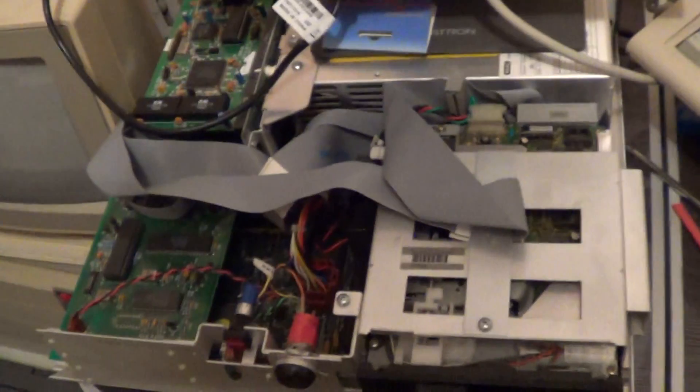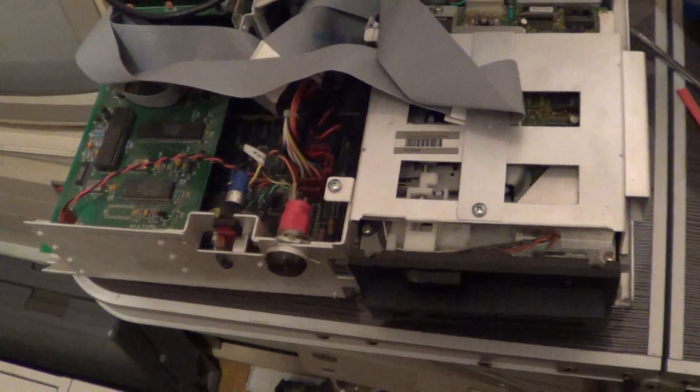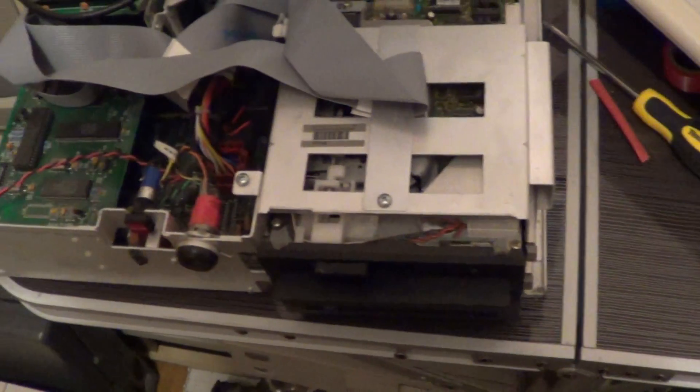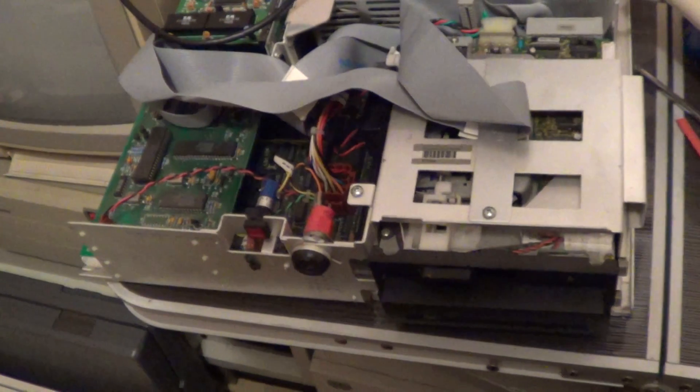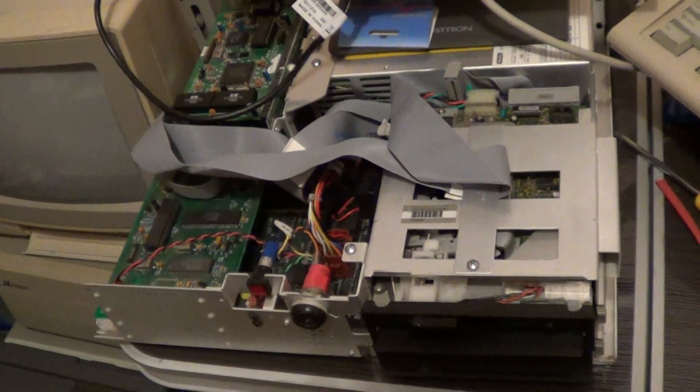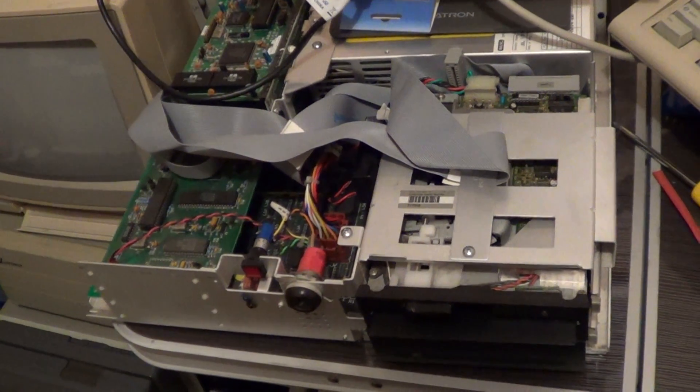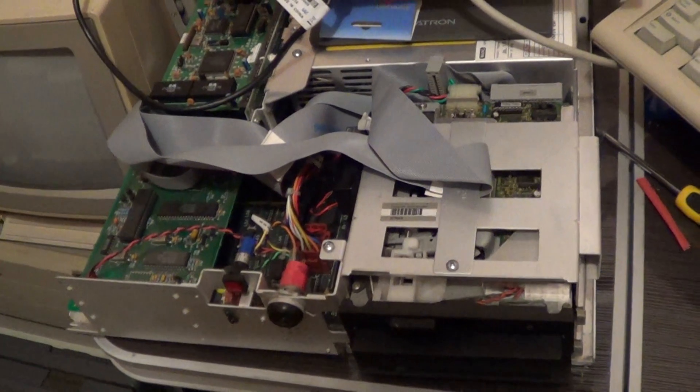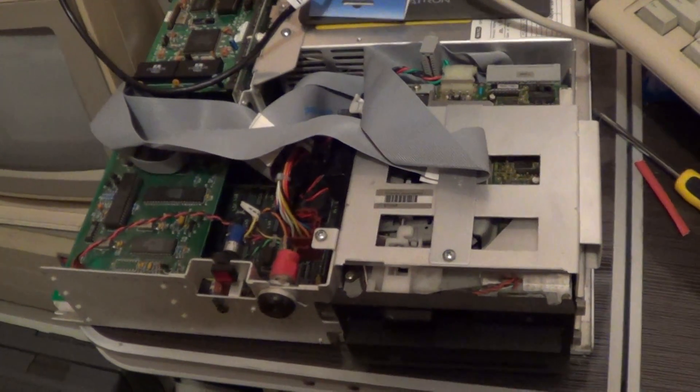So yeah, this is my little Wang. And oh, that was a terrible joke. Never mind. That actually came out by accident. So yeah, well, here it is. This is the Wang PC240-3.